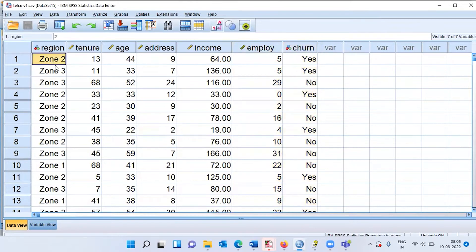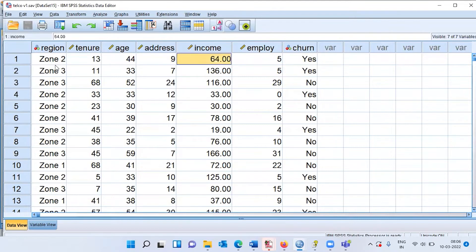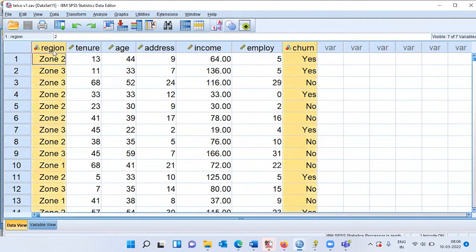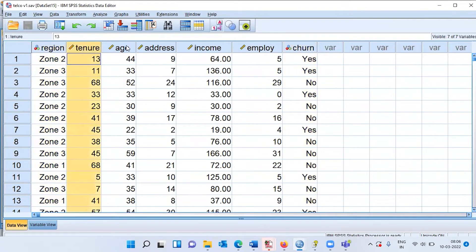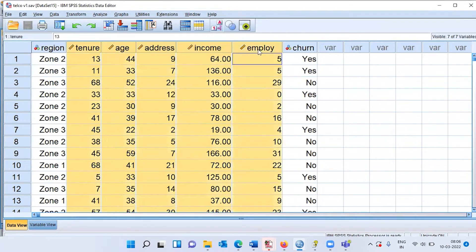The first customer belongs to zone 2, spent 13 months using the service, age 44, nine years at current address, $64 income, and five years with the current employer. He has churned. The variable churn and region are categorical variables — region has three zones and churn has two categories. The remaining variables — tenure, age, address, income, employer — are all scale variables.